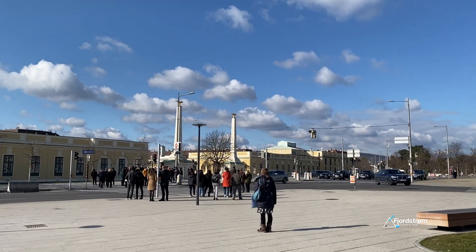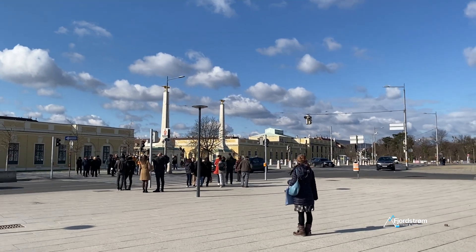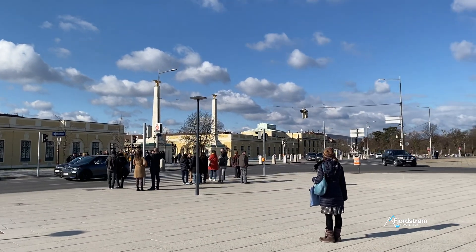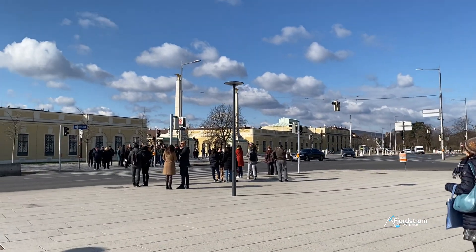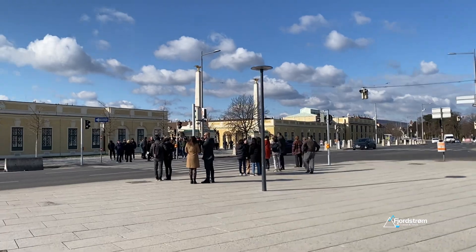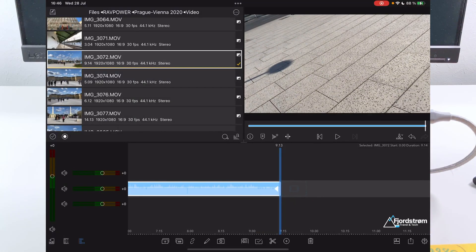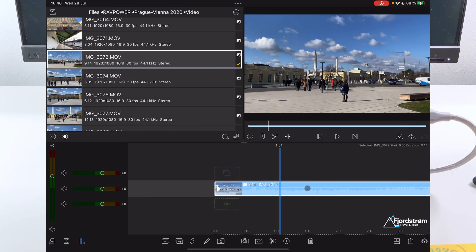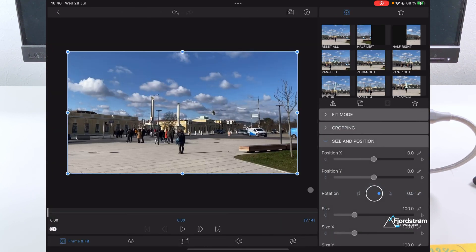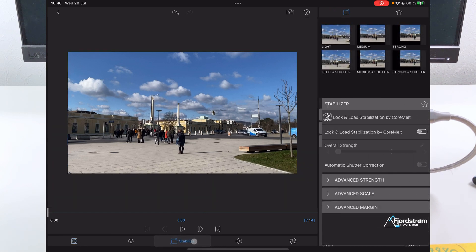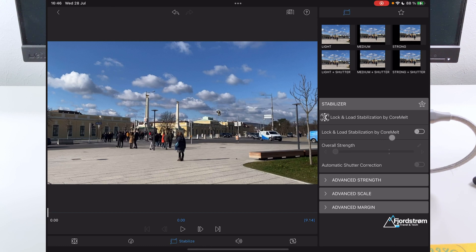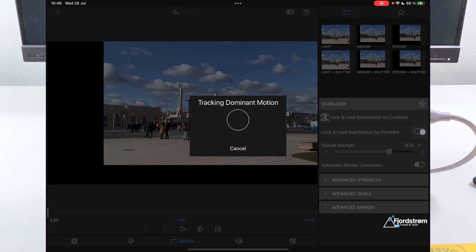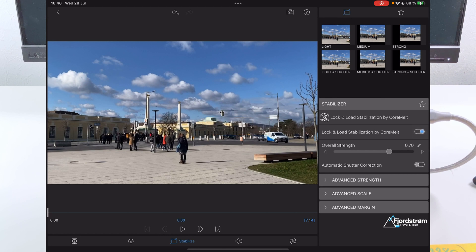Now as you'll notice here, I'll just play this. It's a very much handheld video. This is filmed with an iPhone 11, but somehow stabilization didn't seem to work at that moment. I'm clearly walking here and this would be too nice if this is stabilized. So what I'll do now is I can just double tap this and I have a fifth option here at the bottom called stabilize. So this is very useful. Tap on this and they have now lock and load stabilization by core melt. If you just turn this on, it will track the dominant motion of your video.